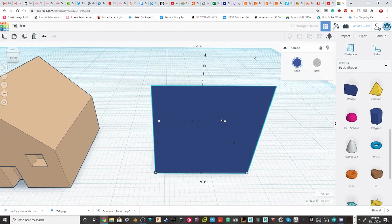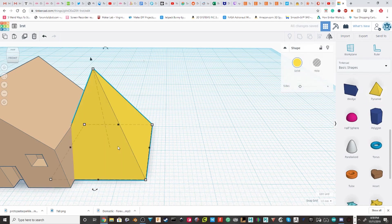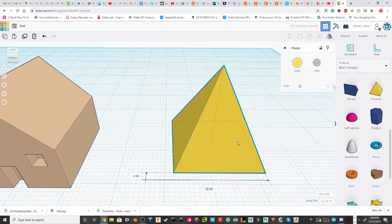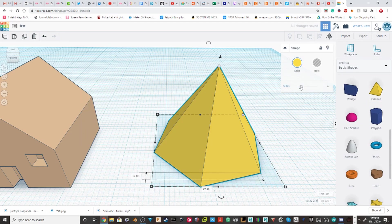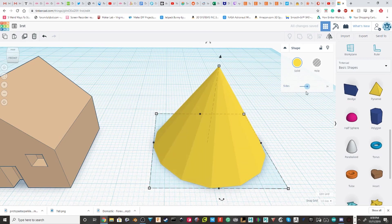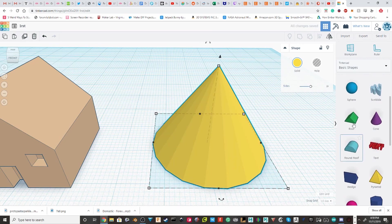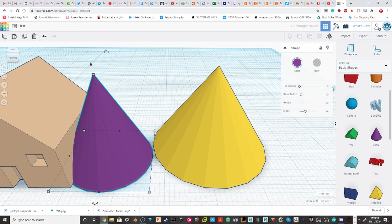Wedges don't have anything. Pyramids. You can change the number of sides. You can get some really cool shapes out of this. I mean, at some point, you just get a cone. So, you know, it's a little bit redundant.